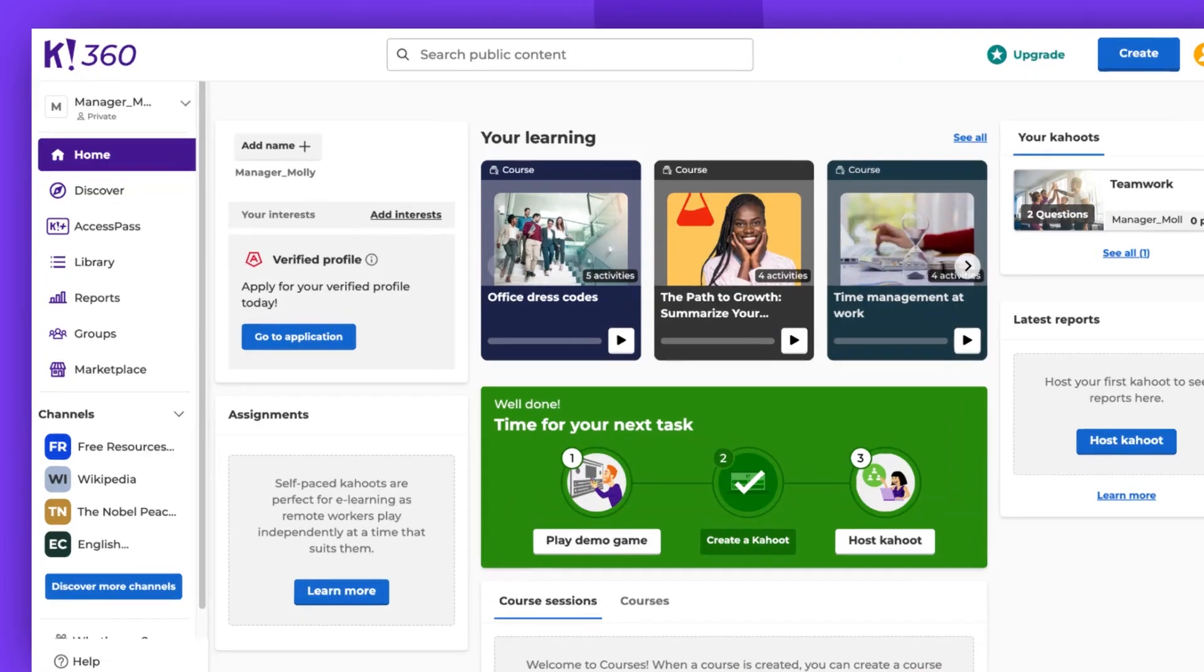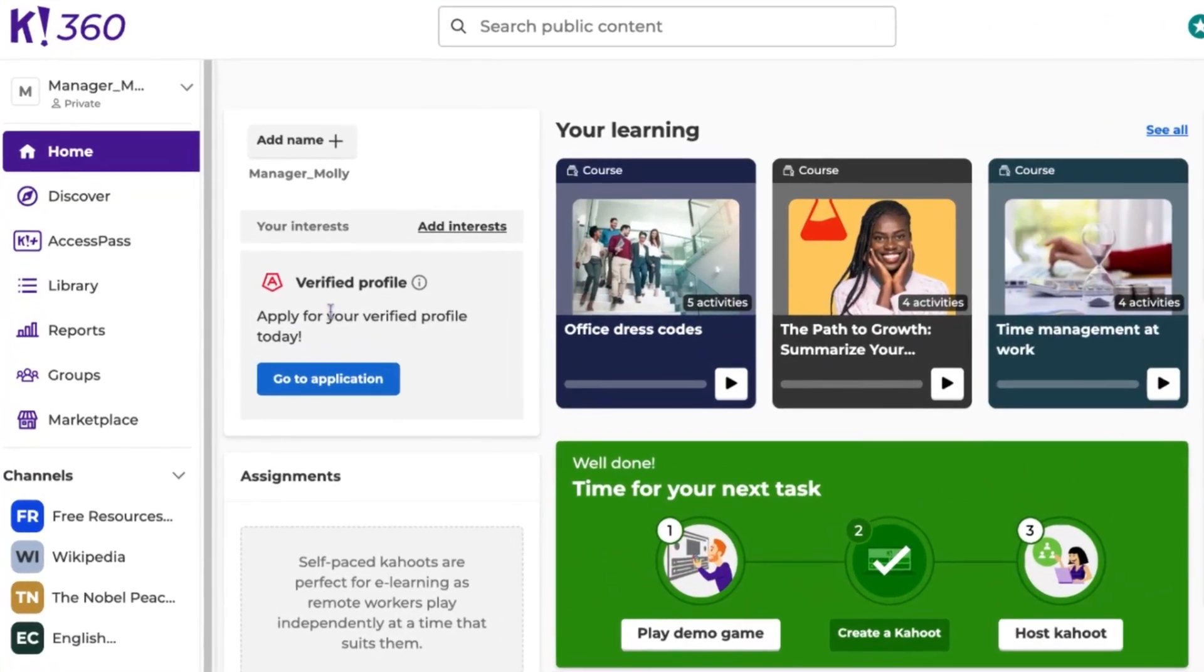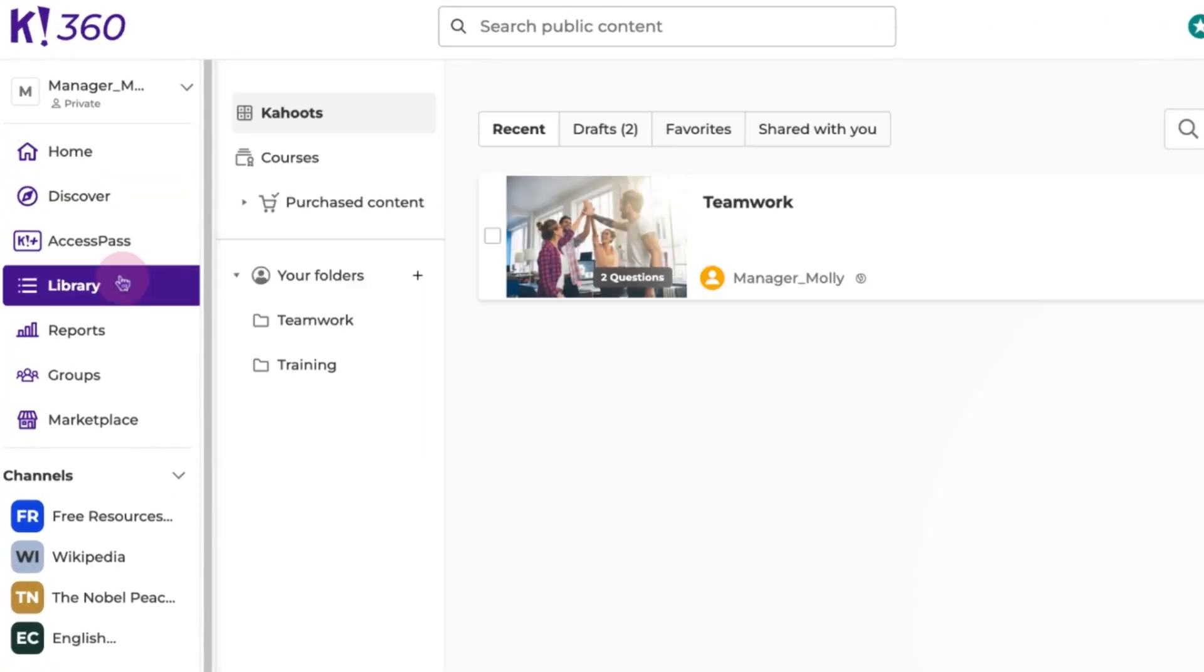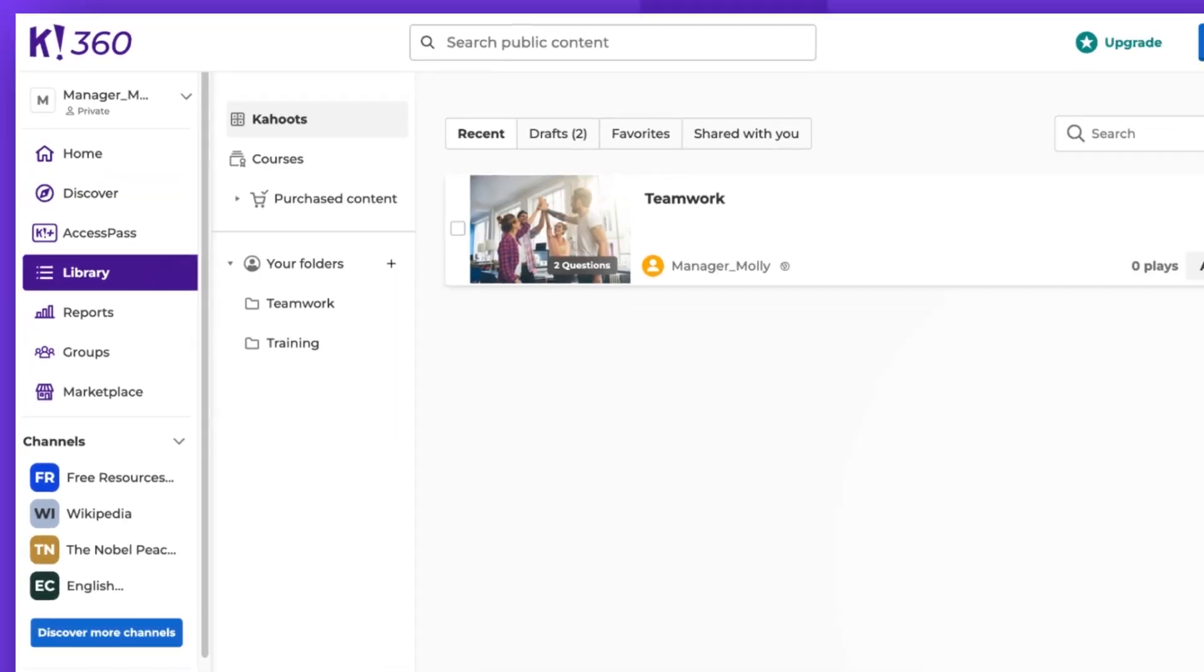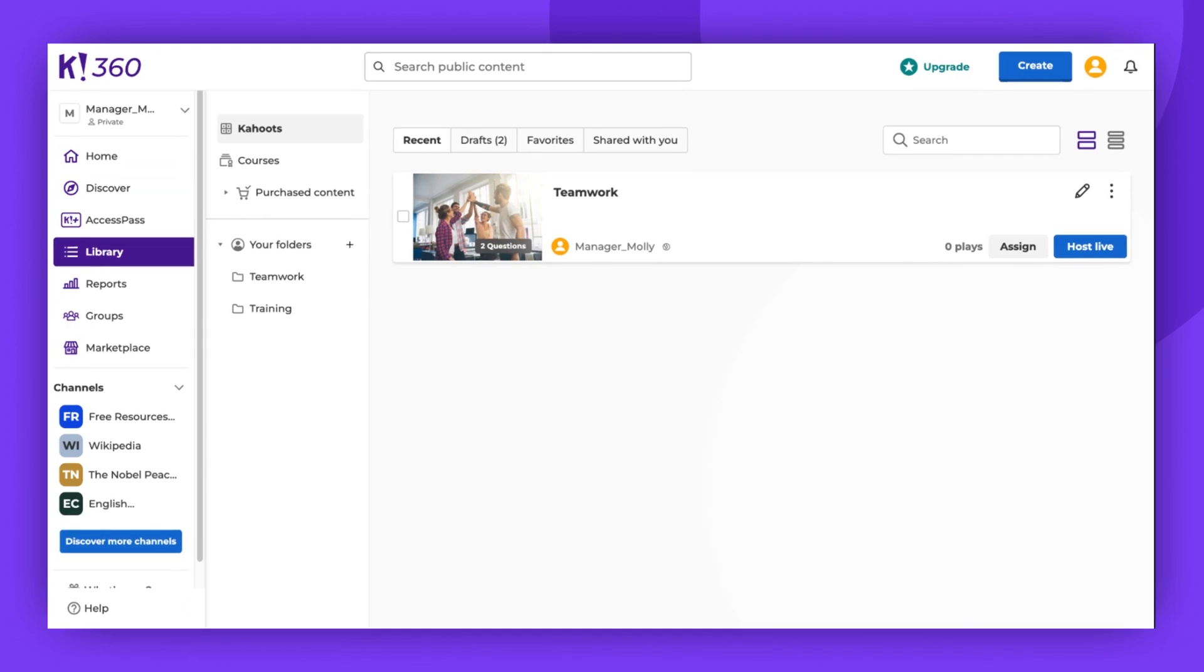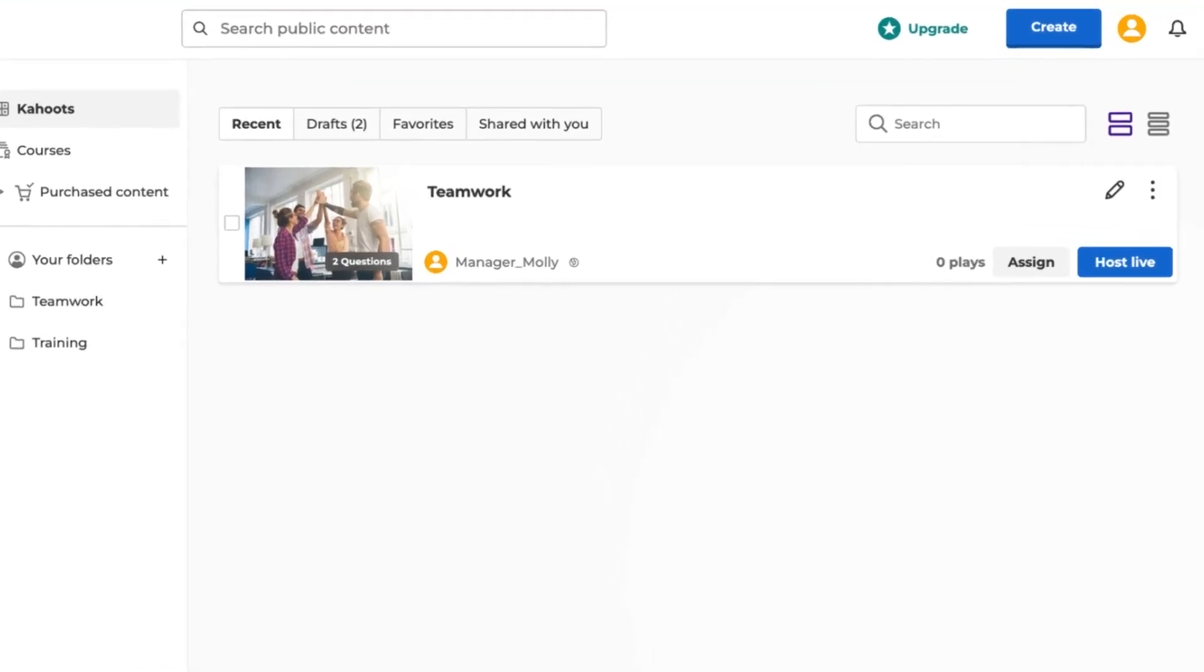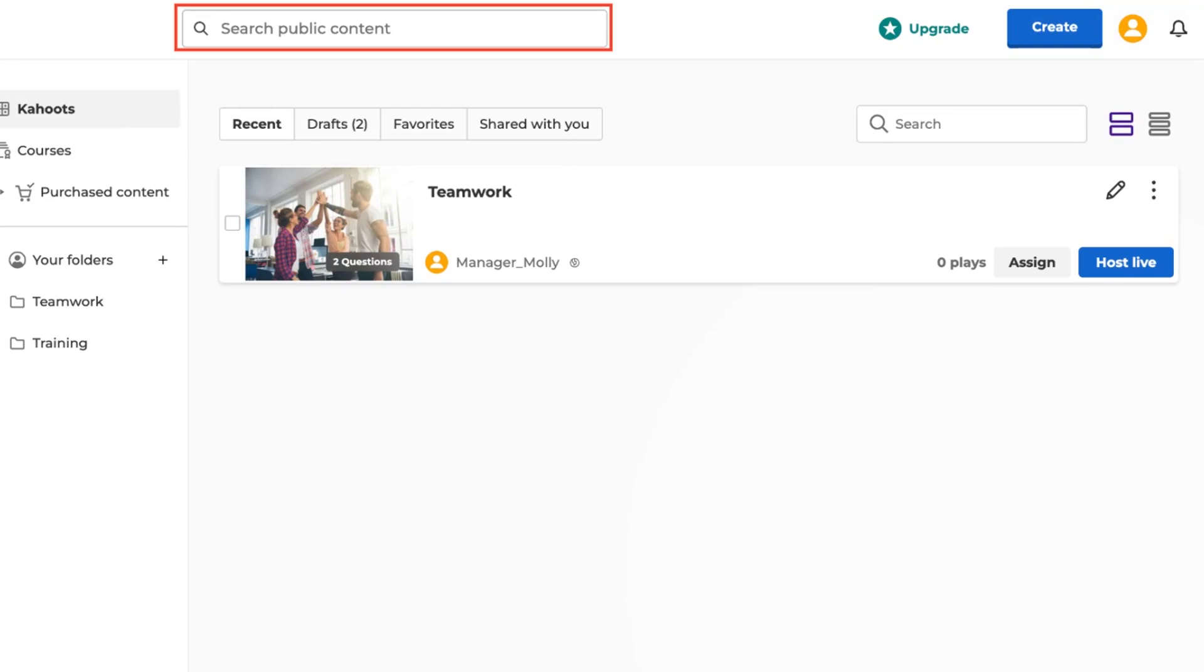To share your own kahoot, first access your library and locate the kahoot you wish to share. If you're interested in sharing a public kahoot, you can easily find it on the Discover page. To search for public content, you can use the search box located at the top of the page.